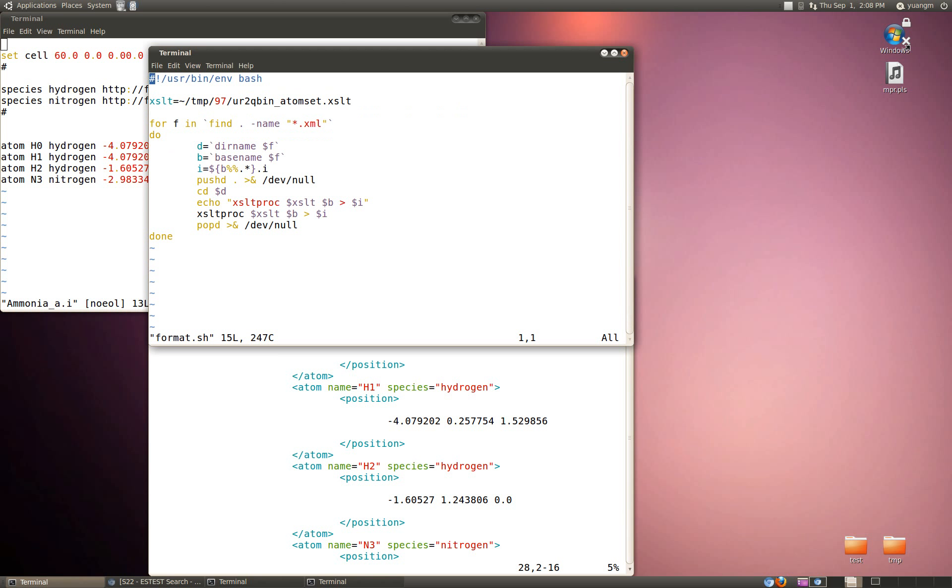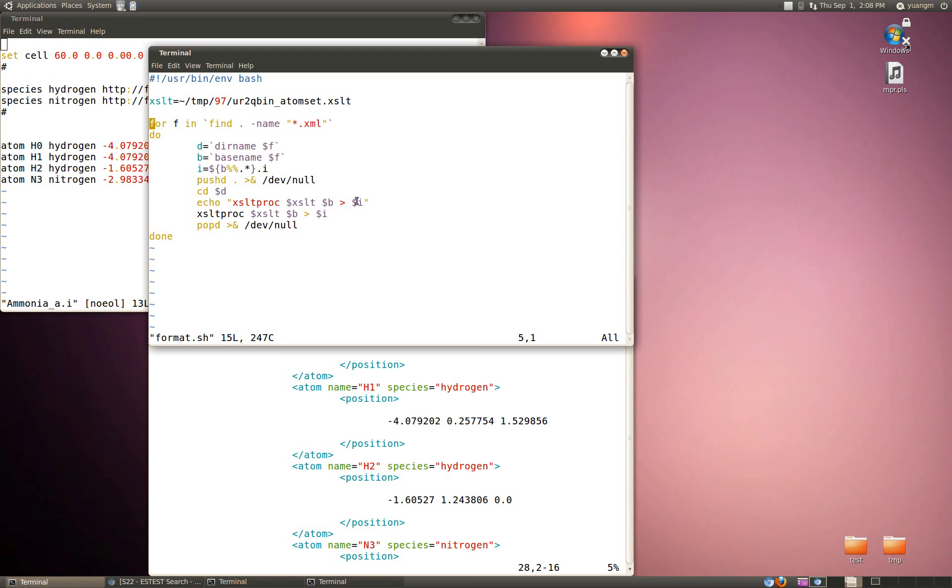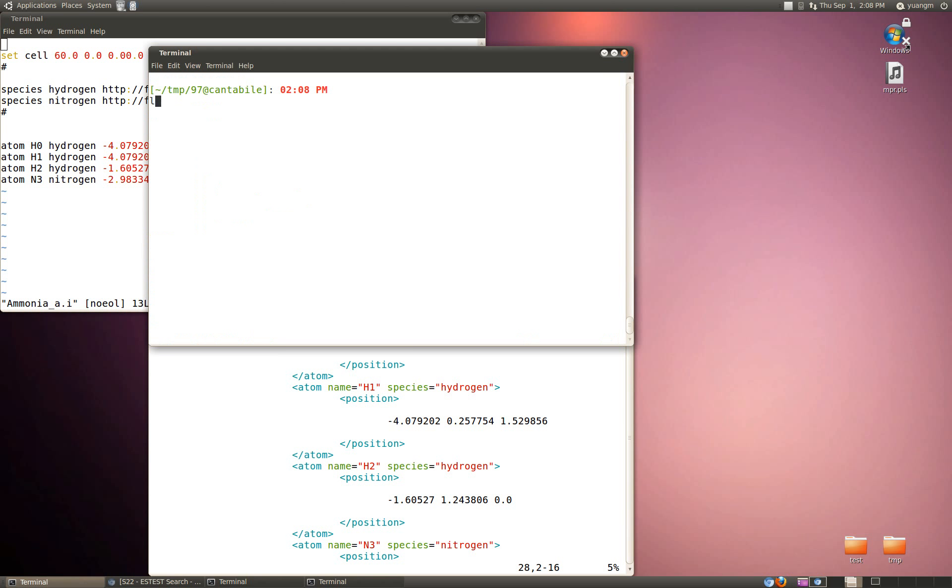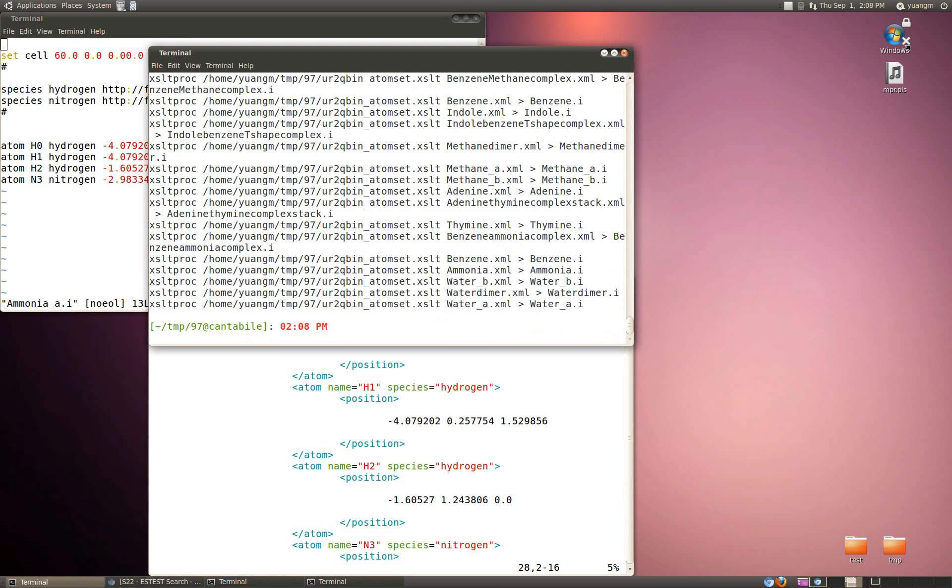Basically what we do is we find all the URXML documents: find *dot XML. Then we get the directory name of that file, get its base name, strip out the extension of the XML and change it to a dot I for QBOX. Then run this XSLT for the file name and then the new base name with XML and pipe it out to the new one for the dot I.